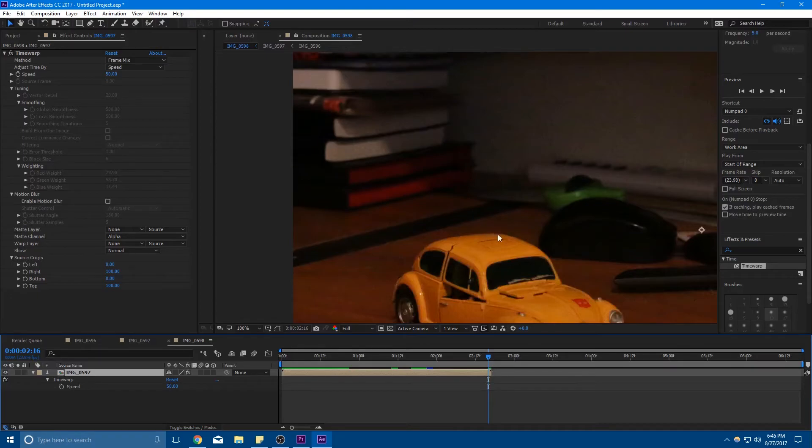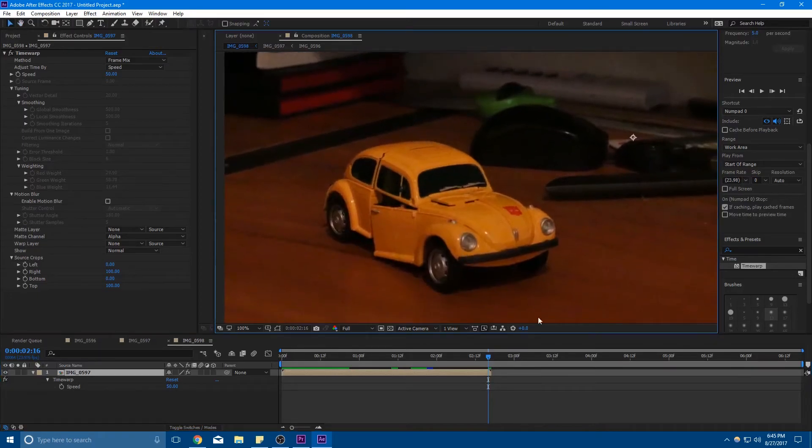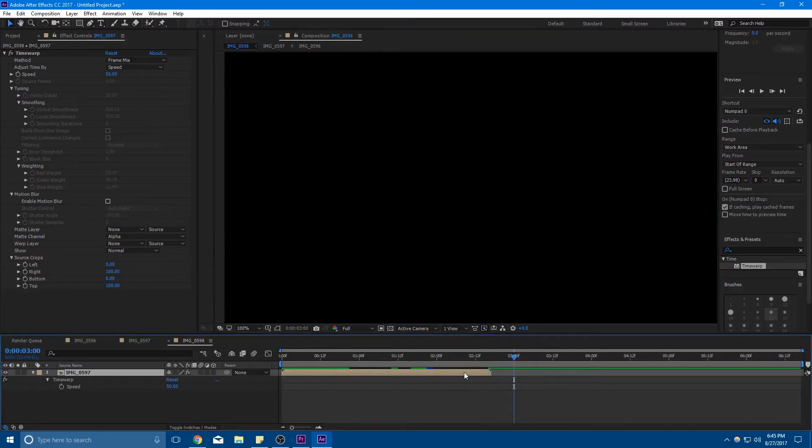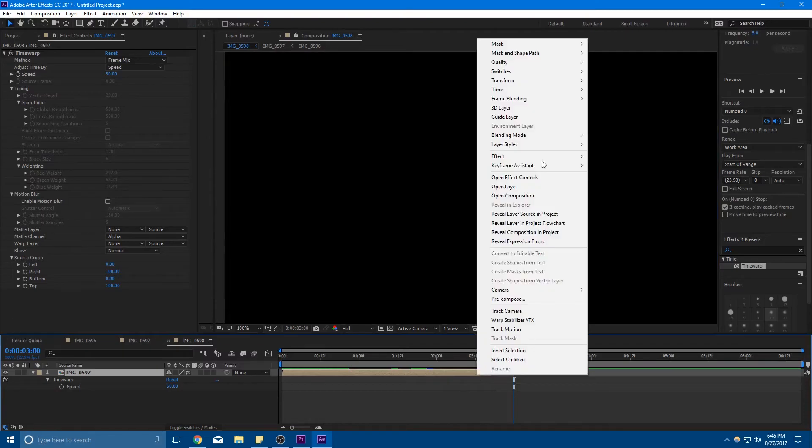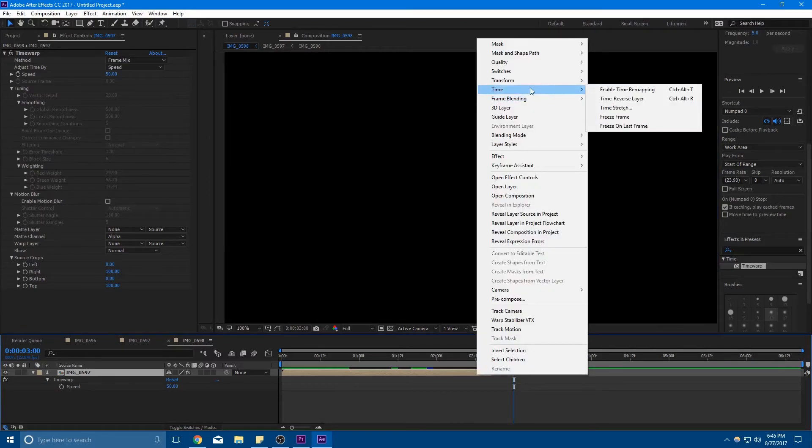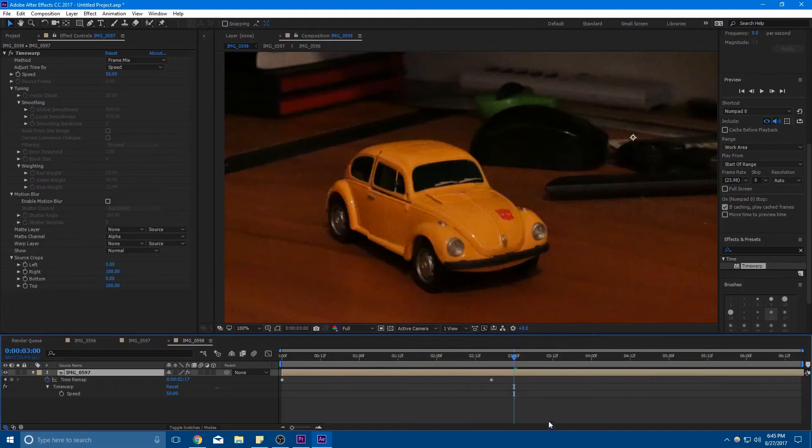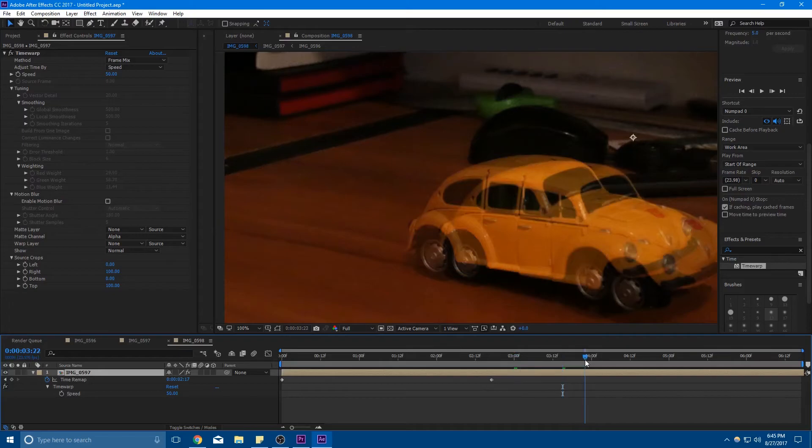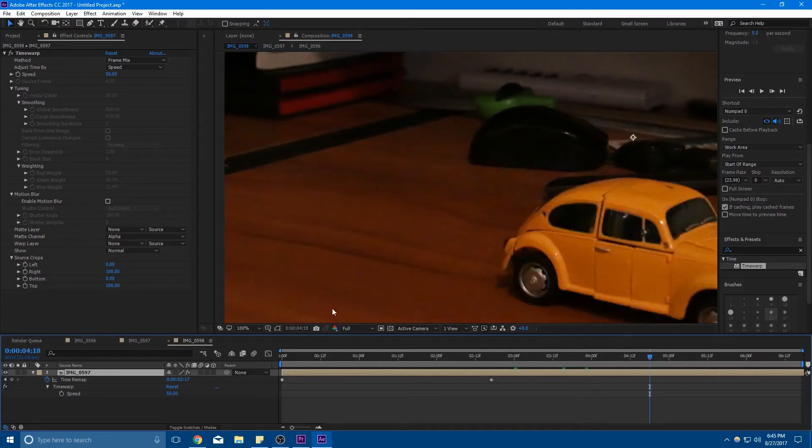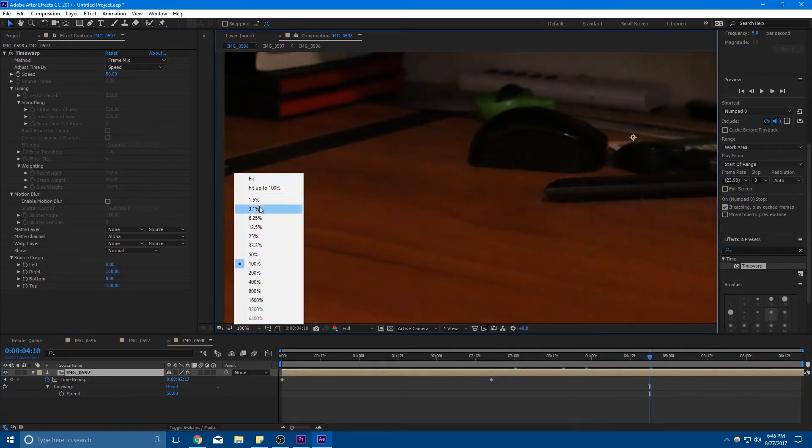You can see that the end of the layer right here is getting cut off, like we're not seeing him drive away because things are going too slow. So to fix that, you can just still enable time remapping by clicking Time, Enable Time Remapping. But you don't want to mess with the keyframes. That just allows the layer to be extended so you can actually see what's going on.